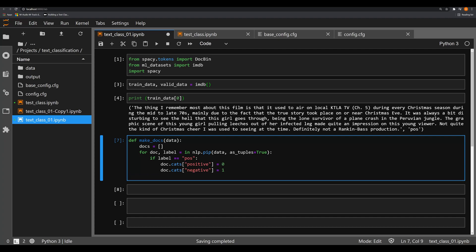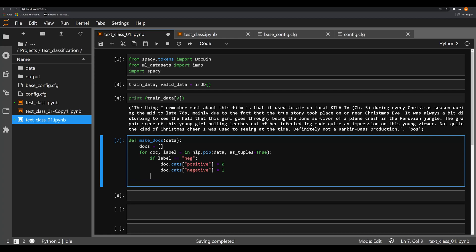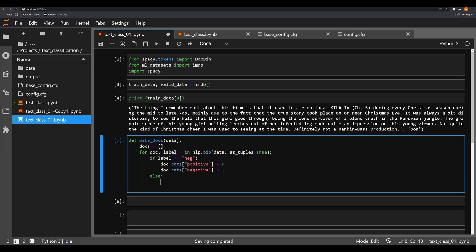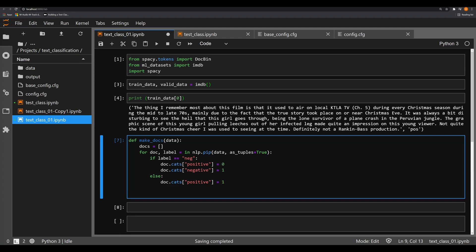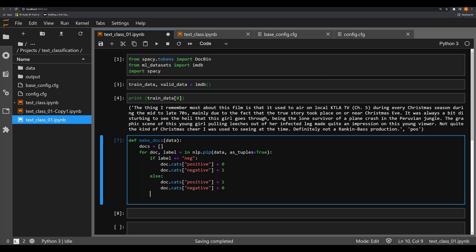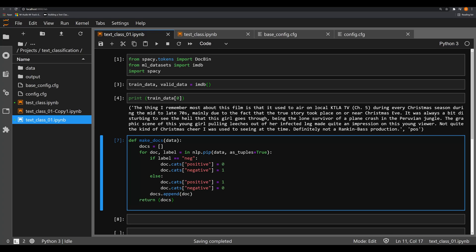...then we're going to make sure that `doc.cats` positive is equal to one and negative is equal to zero — wait, I wrote that backwards. If it's a negative review, it's going to have a positive of zero and a negative of one. It's a binary classification problem and there can be some fluctuation between these two when predicting on unseen data. So in the `else` branch, if it's a positive review, `doc.cats['positive']` equals one and `doc.cats['negative']` equals zero. The one and zero mean true and false. Then we say `docs.append(doc)` — what this is doing is reading the review and the label separately, storing it as a specific category in a docs object. Then we return `docs`.